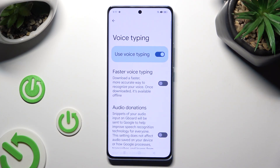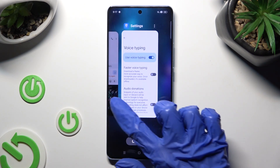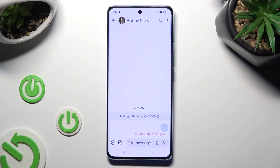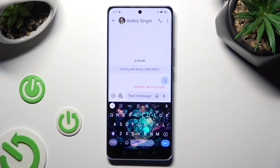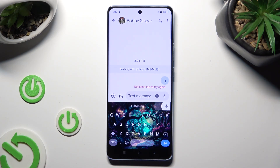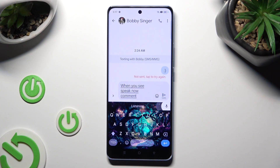When you're ready, go back to your keyboard. Finally, you can click on the now visible microphone icon. When you see the 'Speak now' prompt, start talking.